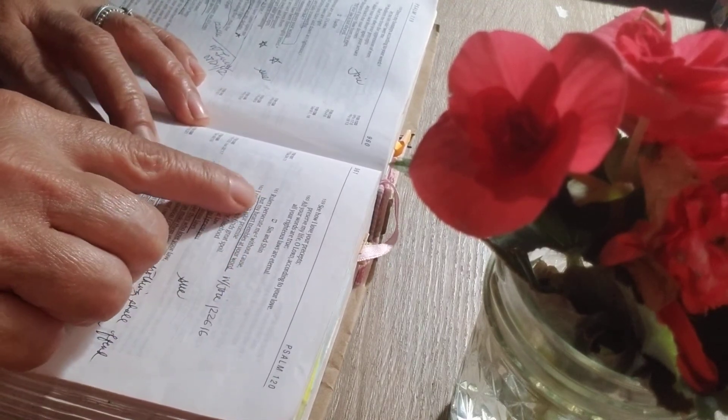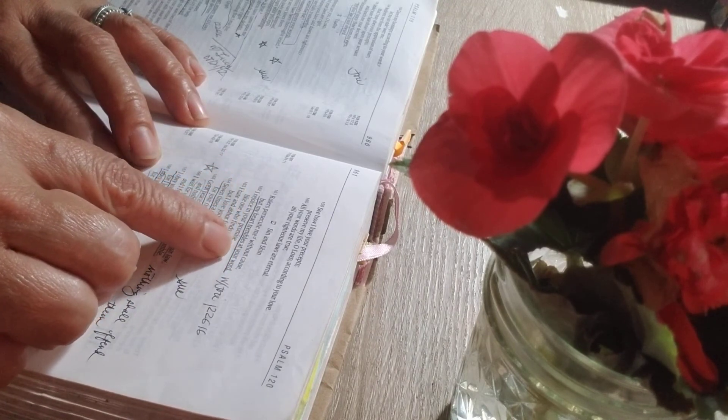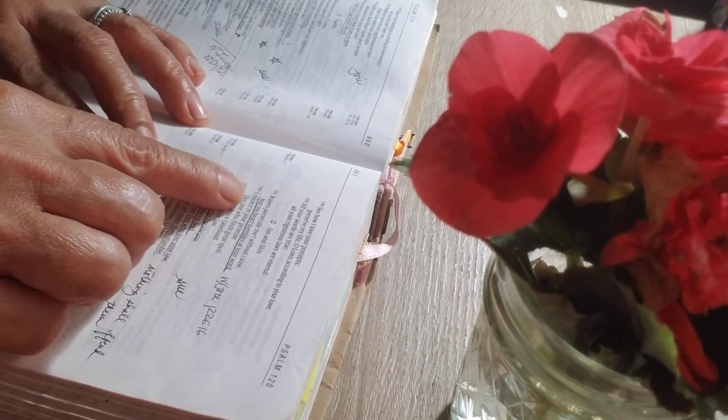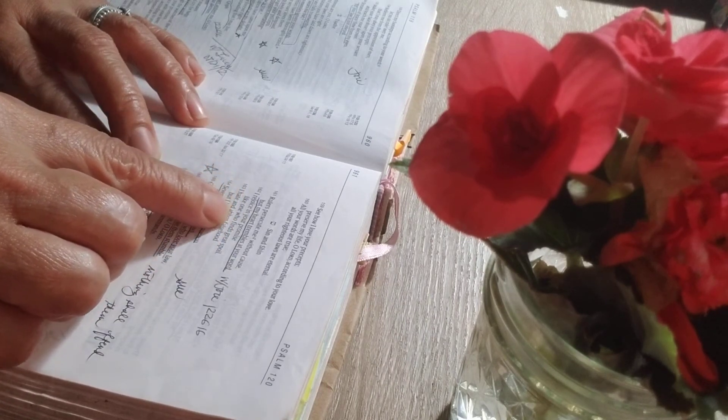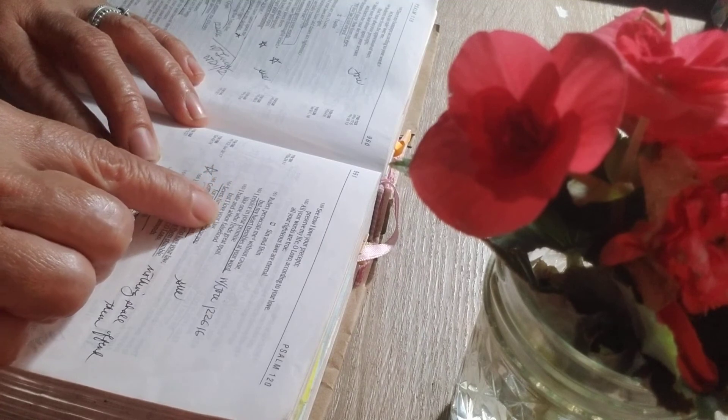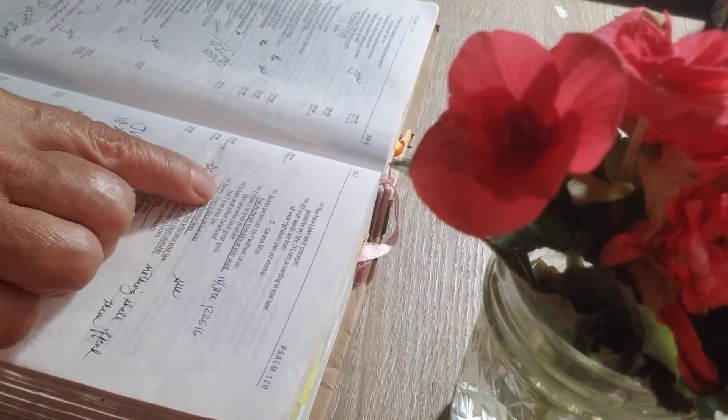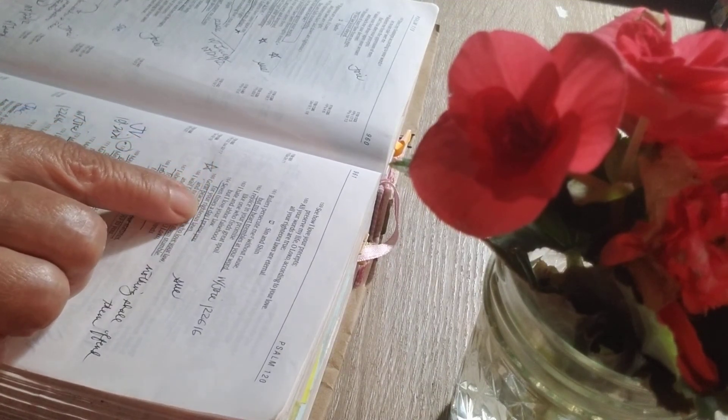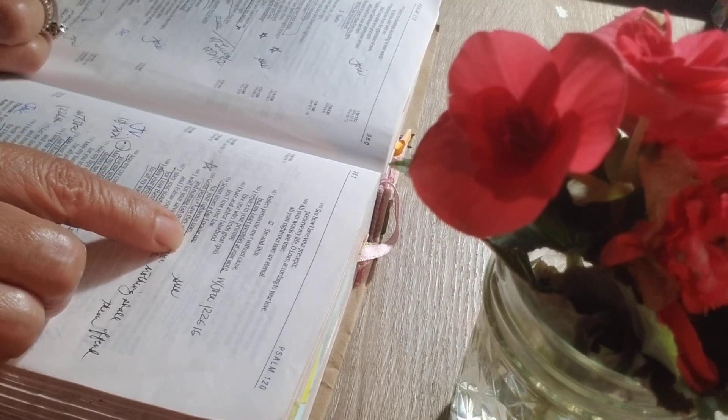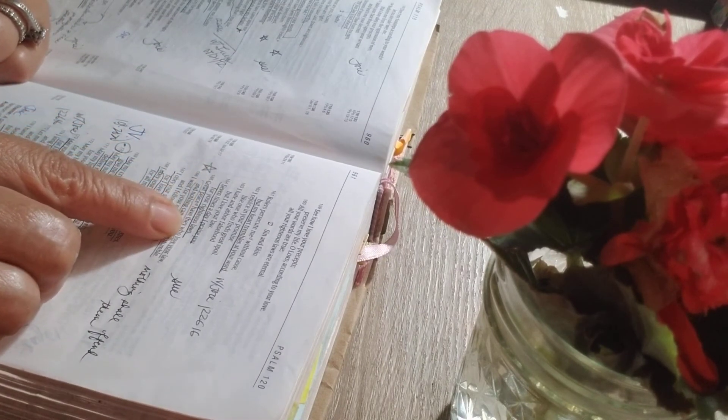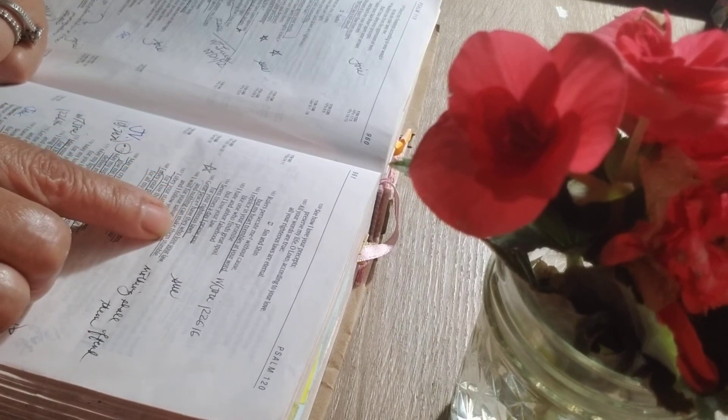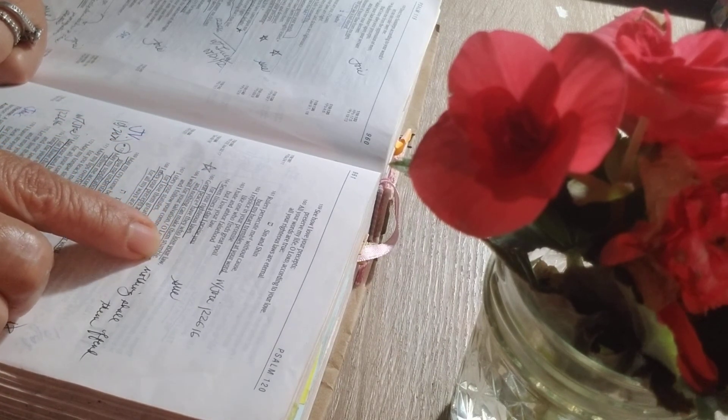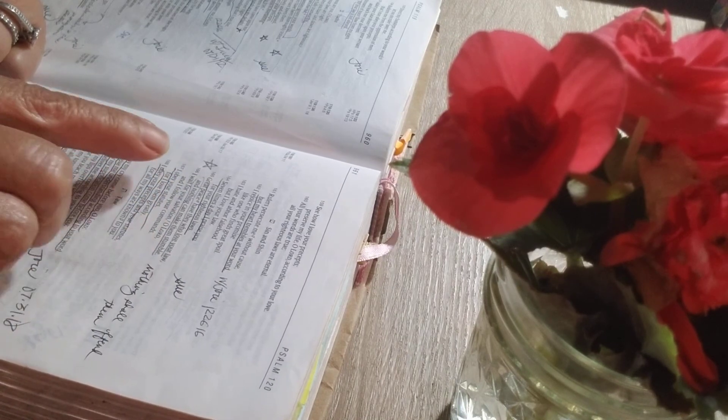Rulers persecute me without cause, but my heart trembles at your word. I rejoice in your promise, like one who finds great spoil. I hate and abhor falsehood, but I love your law. Seven times a day I praise you for your righteous laws. Great peace have they who love your law, and nothing can make them stumble.